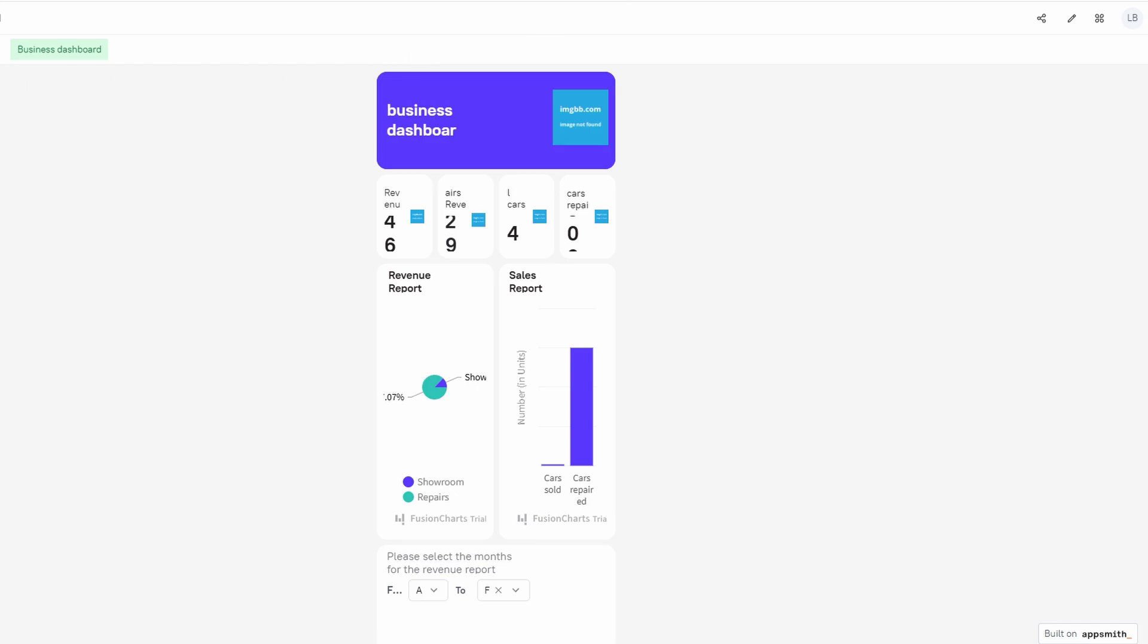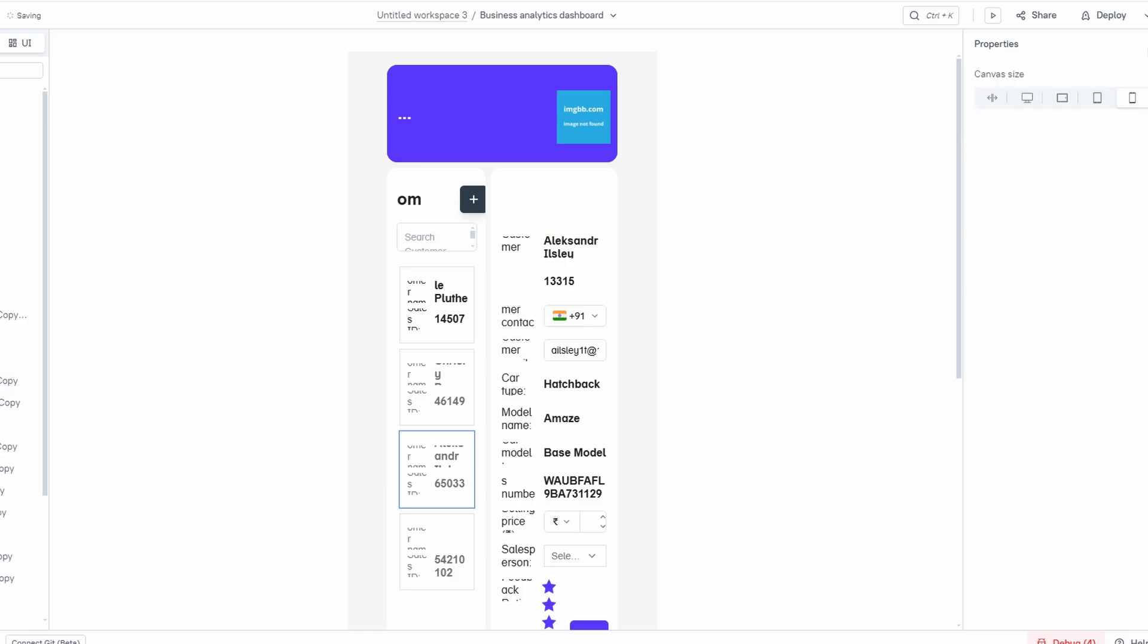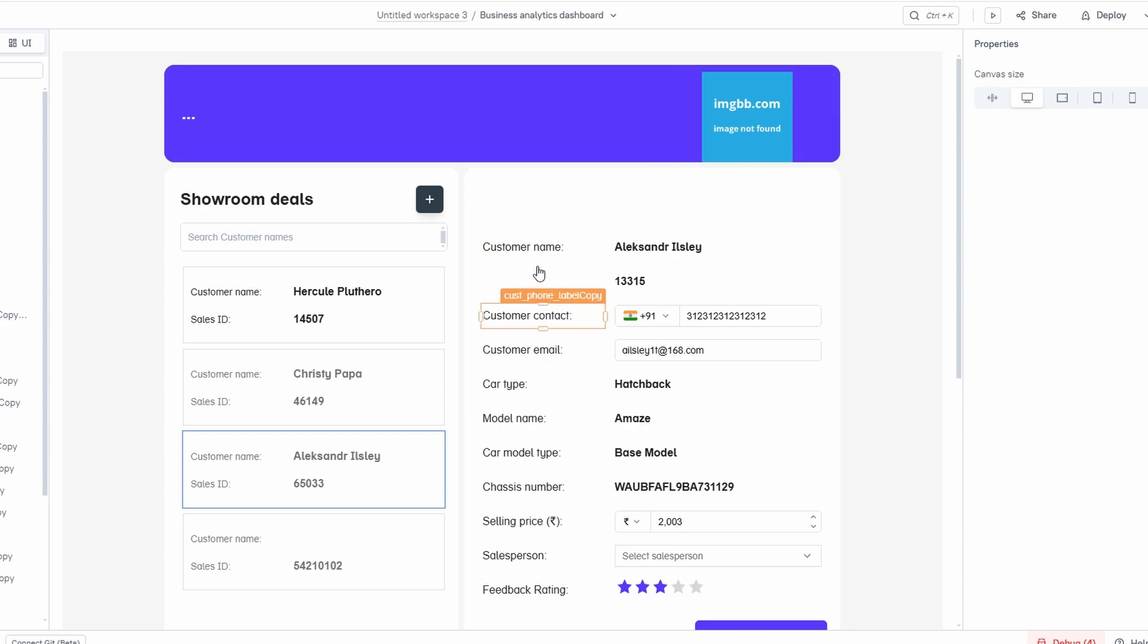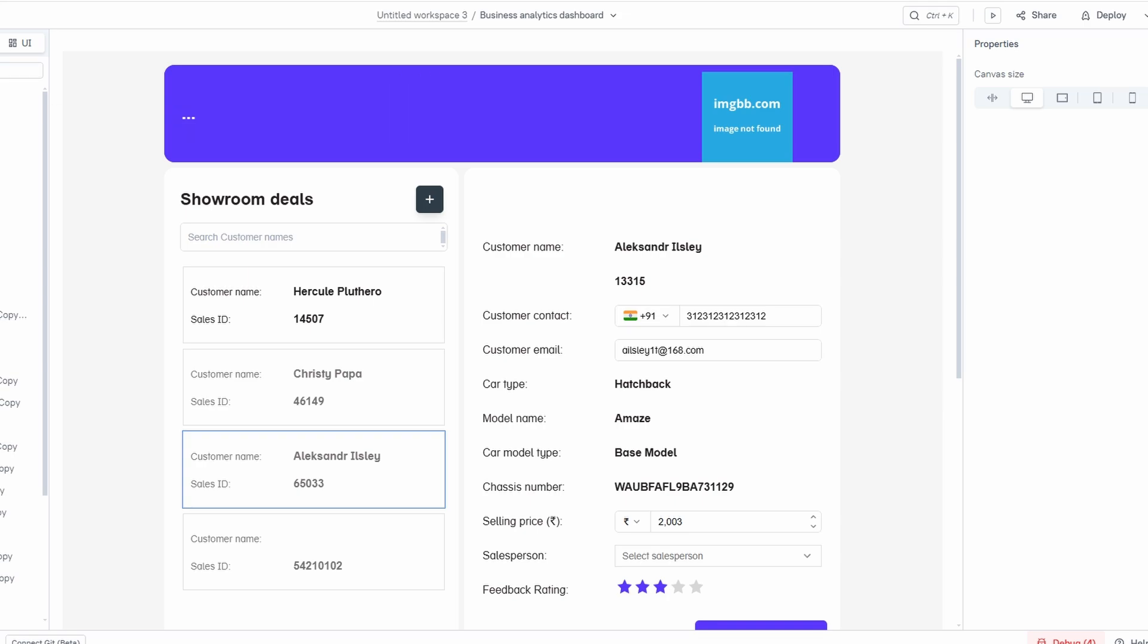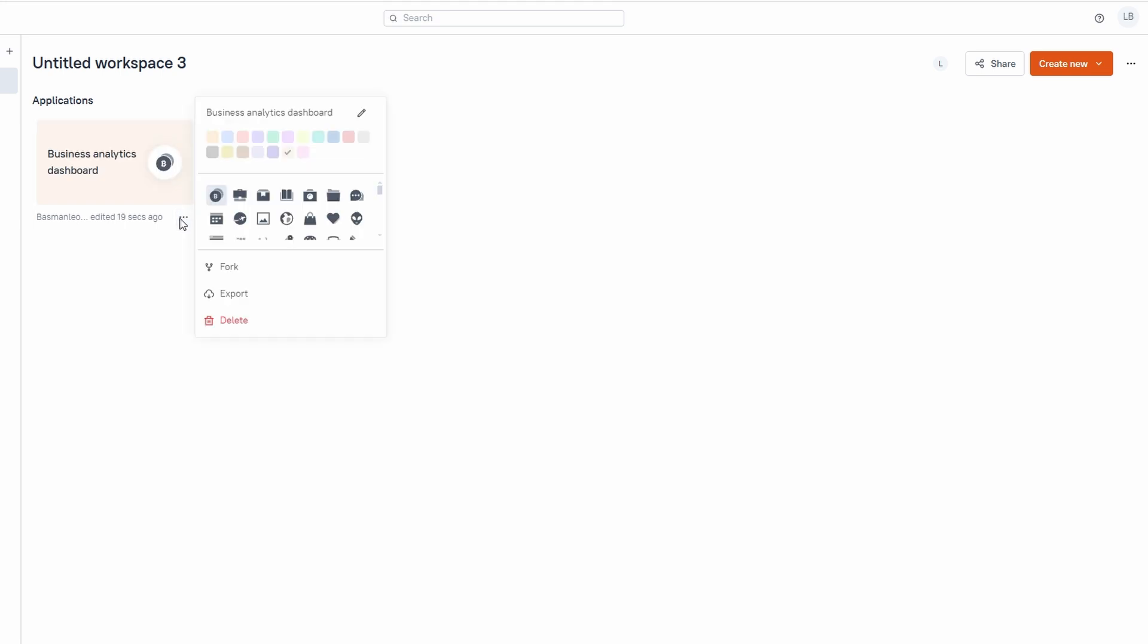After deploying, you'll receive a link to your app that you can share with others. This makes it super convenient if you're collaborating with a team or need to show the app to clients for feedback. You can also come back and make any further updates or adjustments to your app, and whenever you're ready, just click Deploy again to push the latest changes live. Remember, even though your app is live, you're always free to tweak, update, and improve it. AppSmith makes it easy to continuously refine your app and enhance its features as needed. And with your app now deployed, you're ready to start seeing the results of all your hard work.